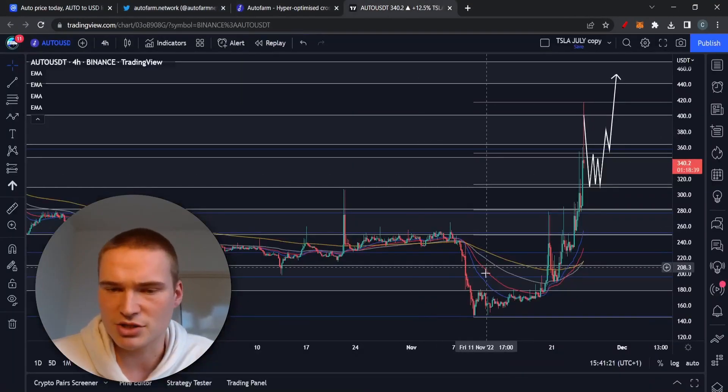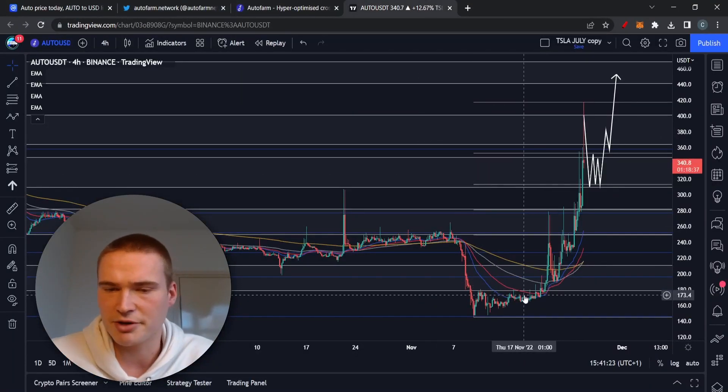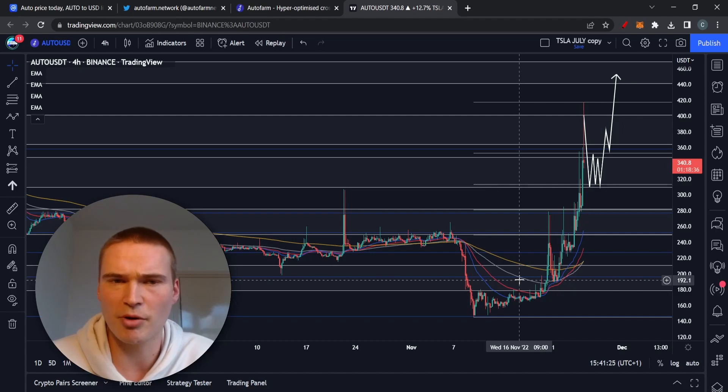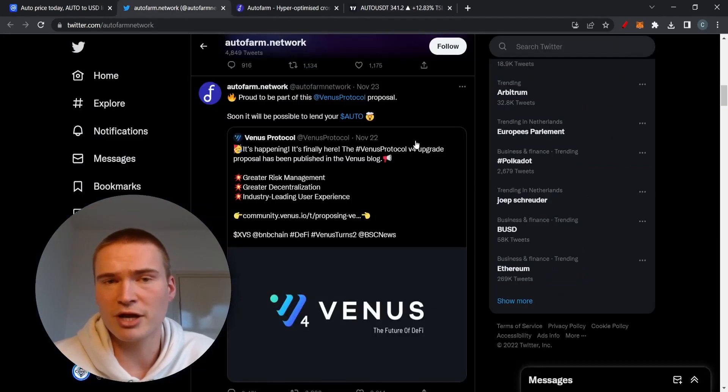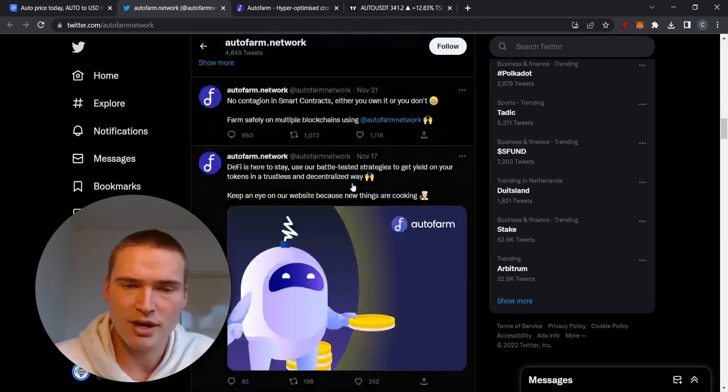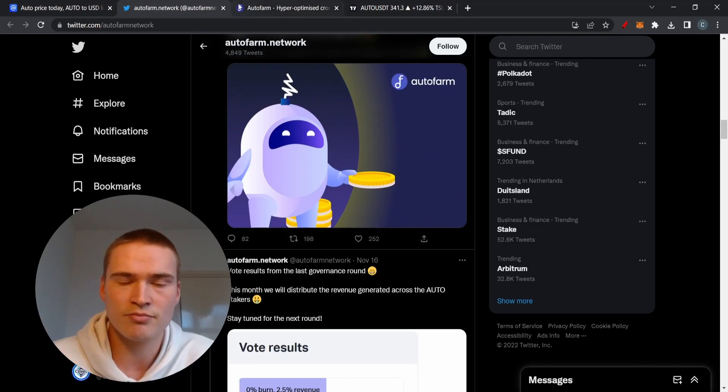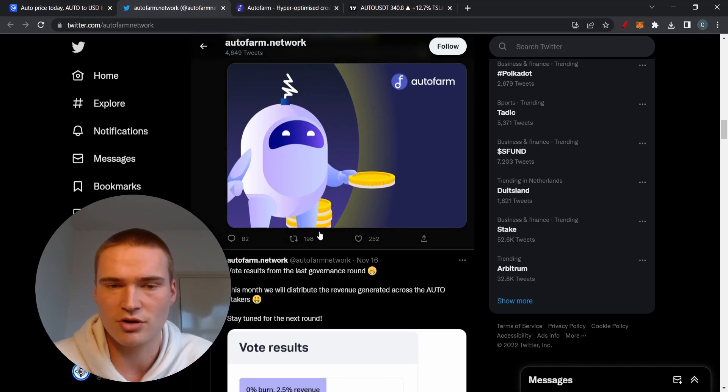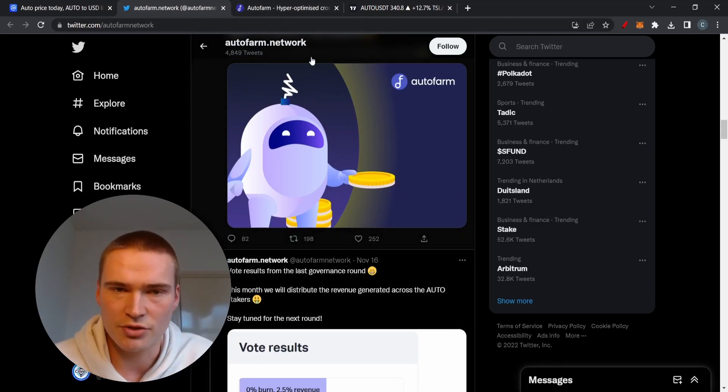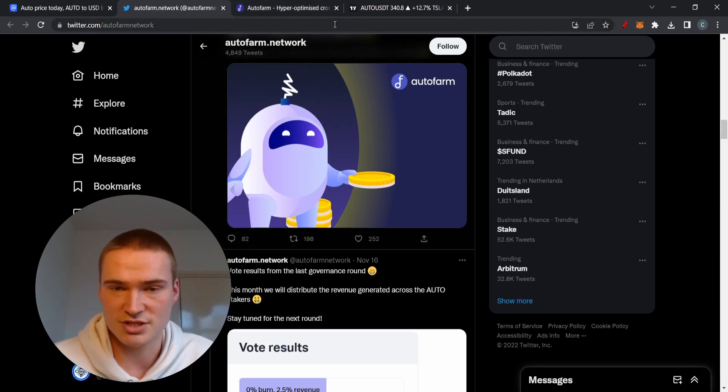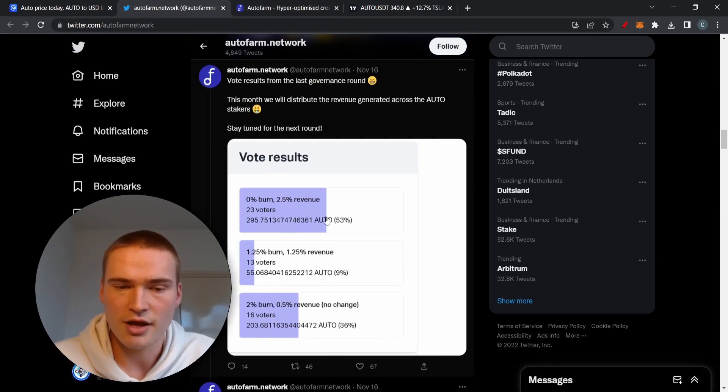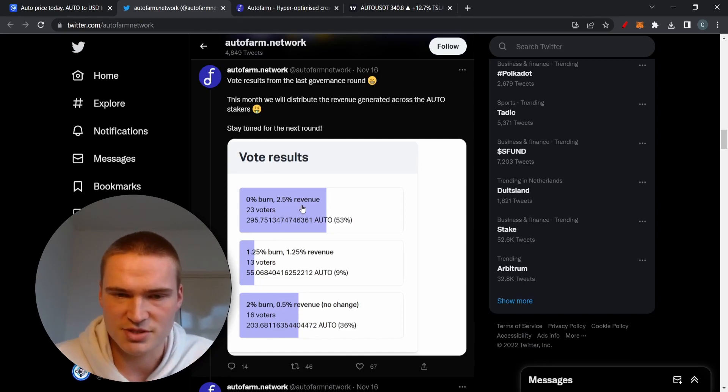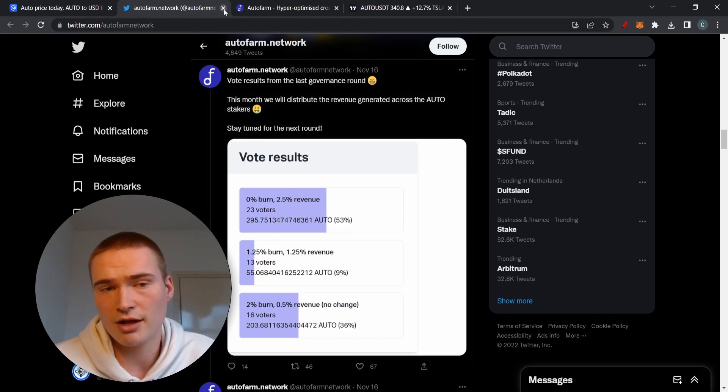Apart from that they did some great things already some time ago, like around this period. You also had some proposals which I think were pretty great—basically about burning AUTO tokens or sharing the revenue among Auto stakers. Right here you can see 2.5 percent revenue.